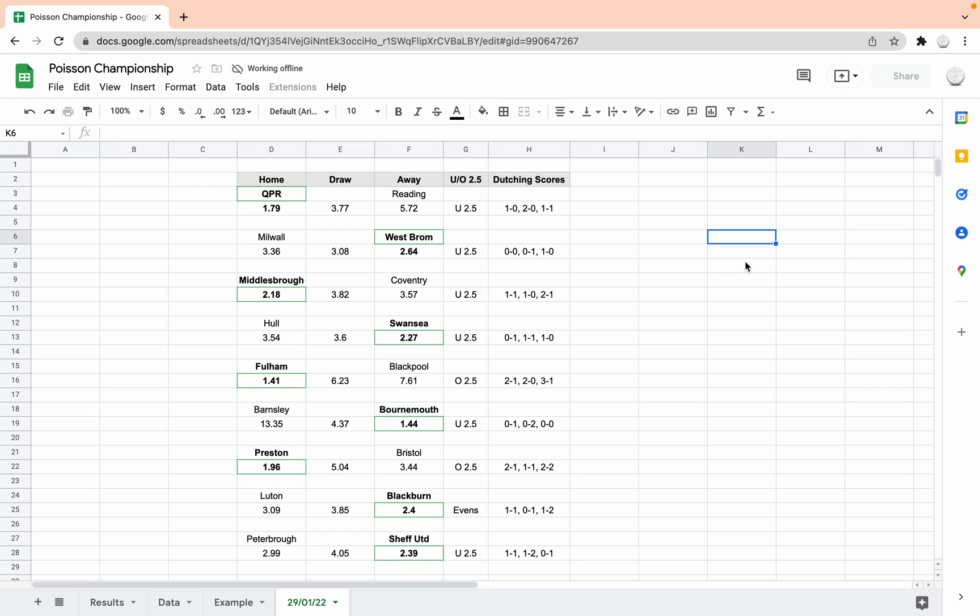Preston versus Bristol, we're looking at a home win, 1.96, over 2.5 goals. 2-1 Preston, 1-1 or 2-2.